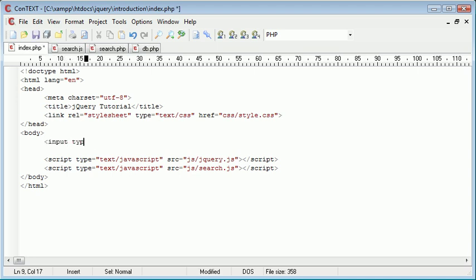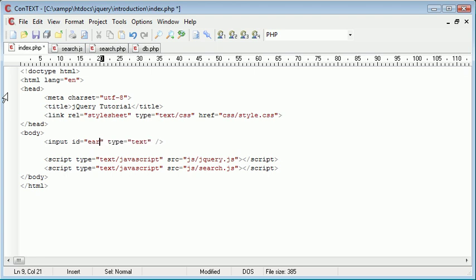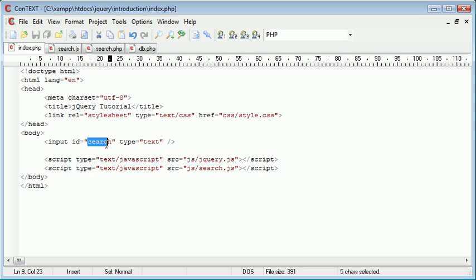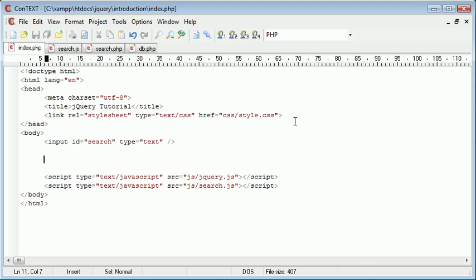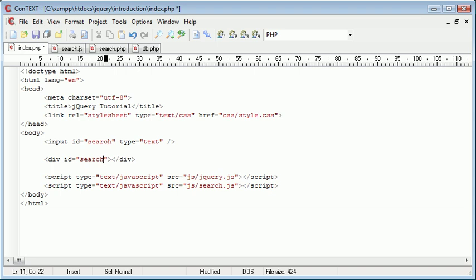So all we really need is an input field. And this is type text. And we need to go ahead and give this an ID so we can reference this inside jQuery or in our search.js file. So the input ID is going to be search. Now underneath this, we need an area where our results are displayed. So I'm going to create a div just here, and I'm going to give it the ID search_results.